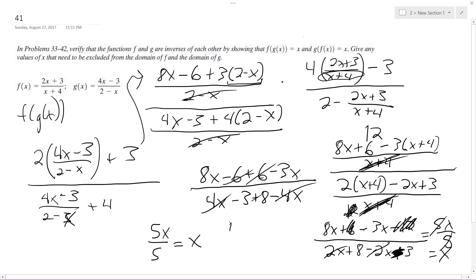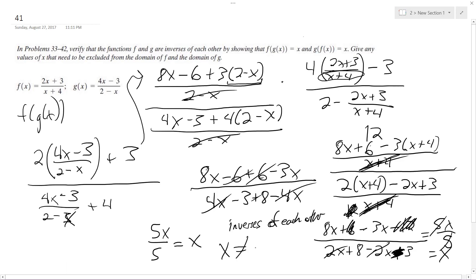That proves that these are inverses of each other. The domain is all real numbers except x cannot equal negative 4 or 2, because those values would make a denominator equal to zero. Otherwise, all reals. And that's it.